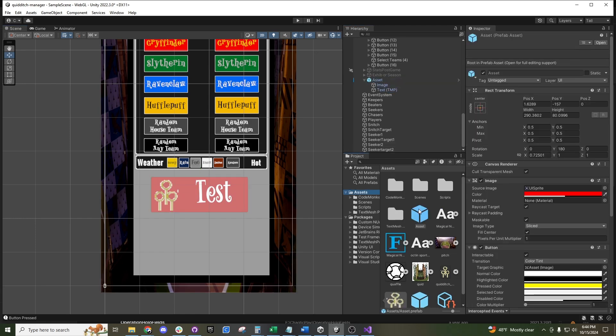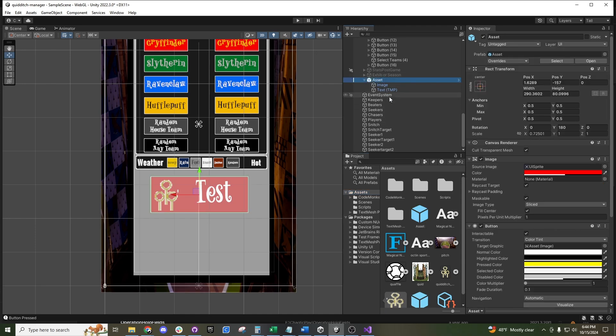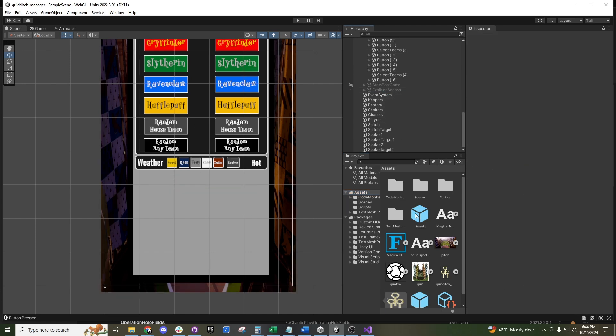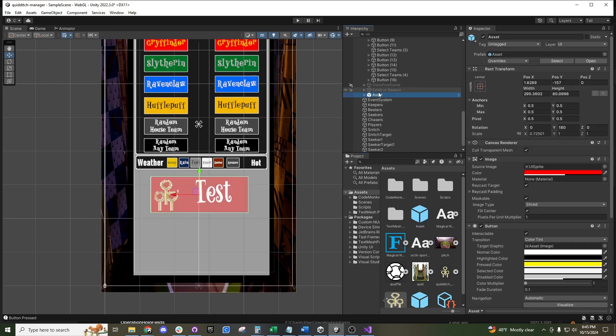I can drag it into my assets folder down here, and that creates a prefab. You can see the color changes to blue up in the hierarchy.